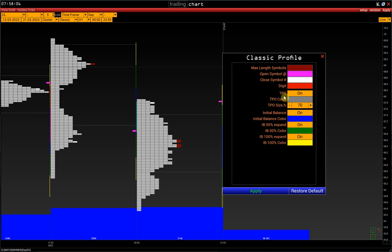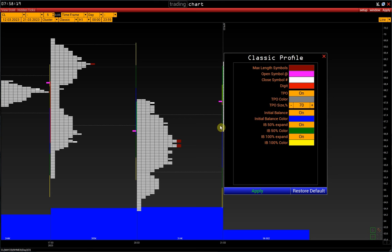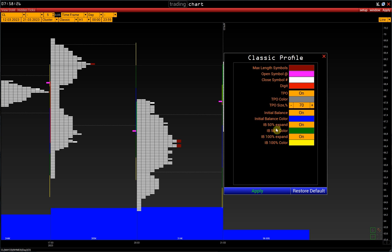TPO is a value area setting. Initial balance is the price range of the first trading hour in the main session. On CME is from 8:30 to 9:30 a.m. It is displayed in blue on the right side of the market profile. Next is the initial balance expansion by 50%.